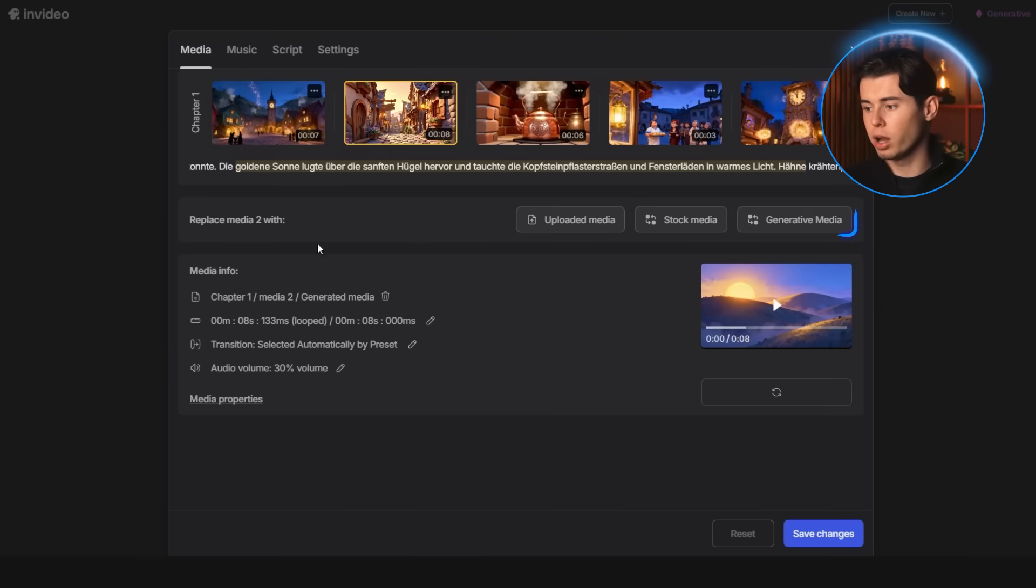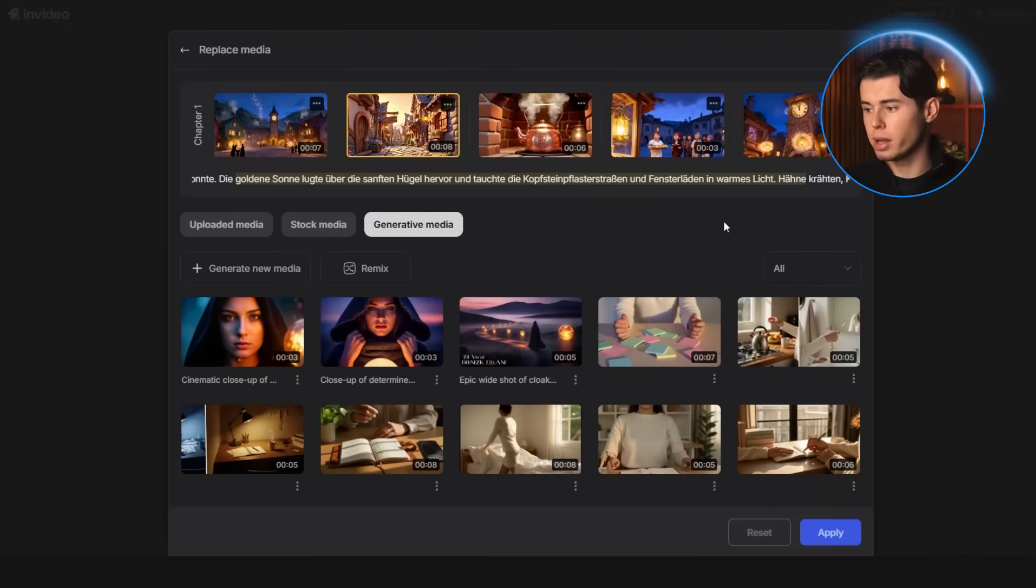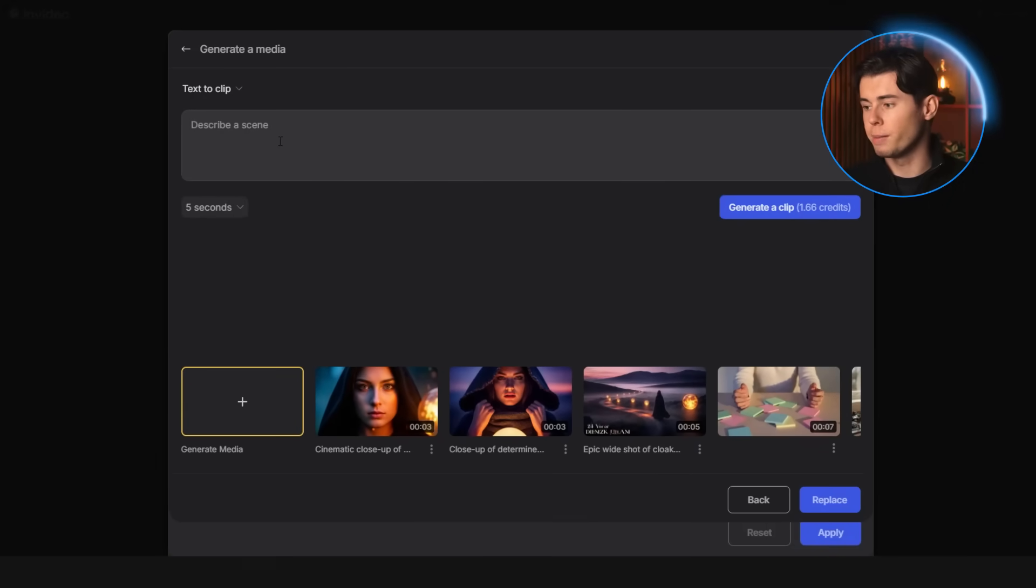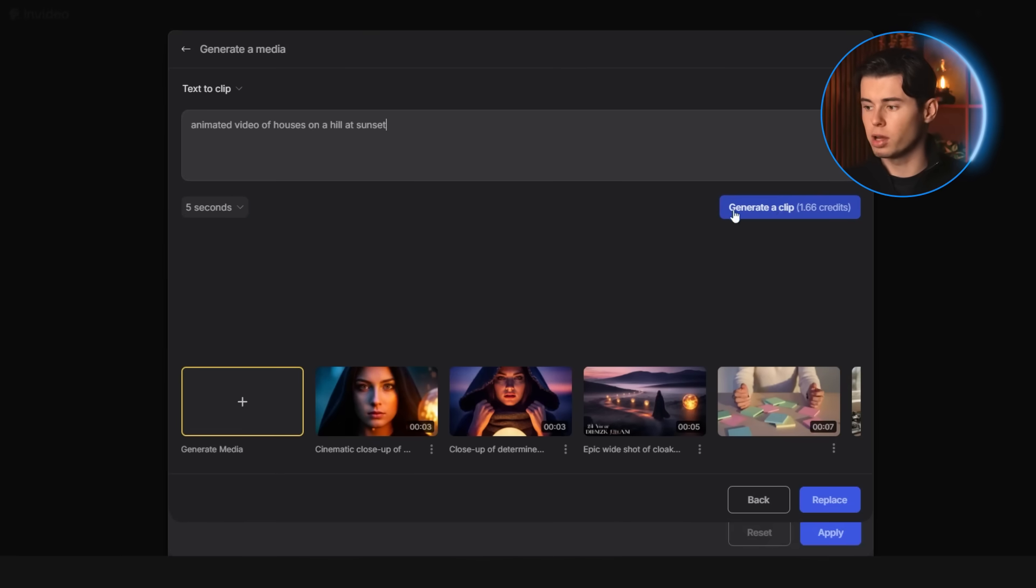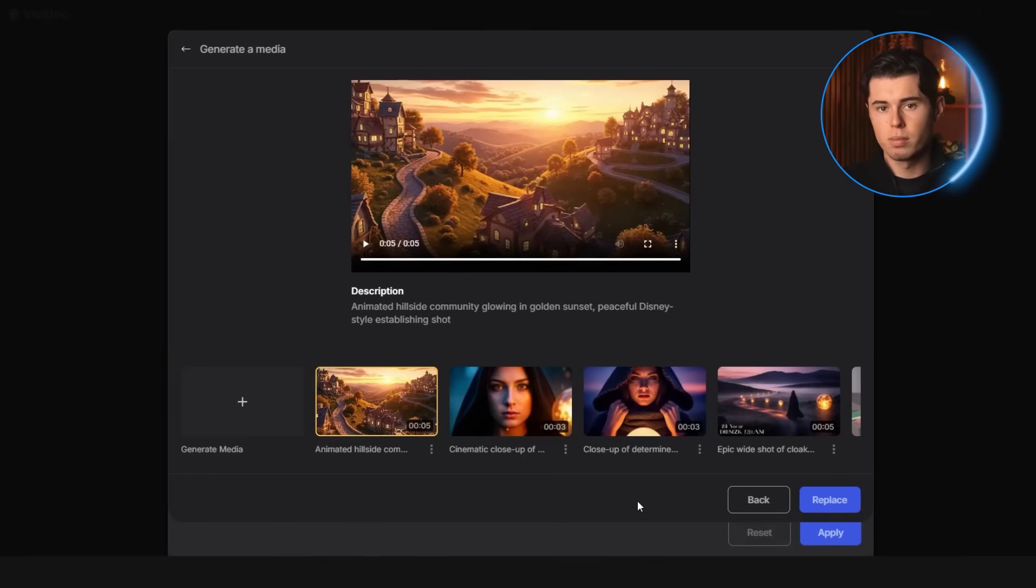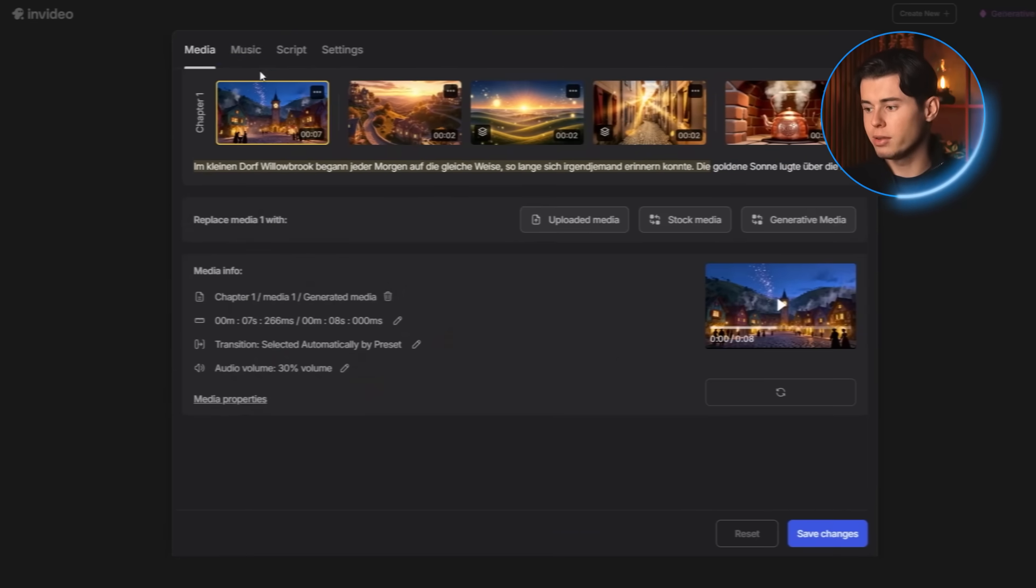Now I can type a quick description of the scene, pick how many seconds I want it to be and click generate clip. And it gives us a brand new scene in just a few seconds, which I can now replace the old one with.